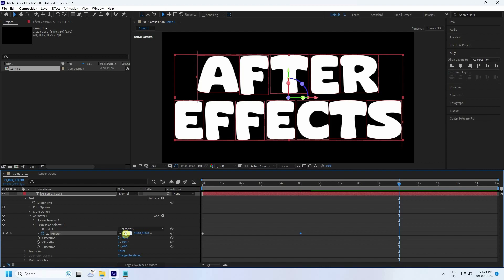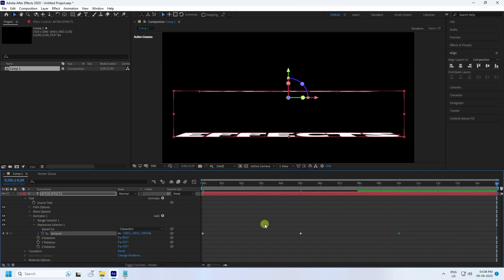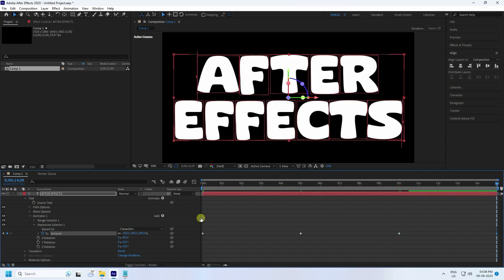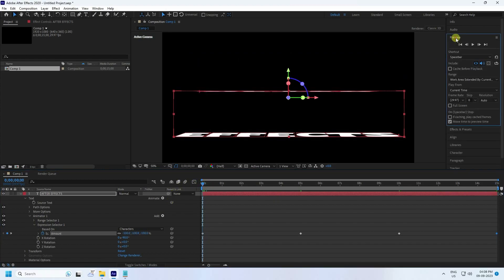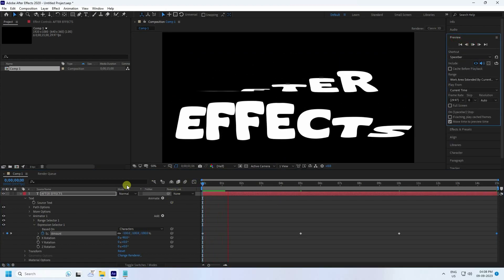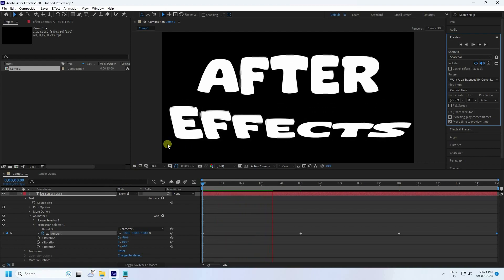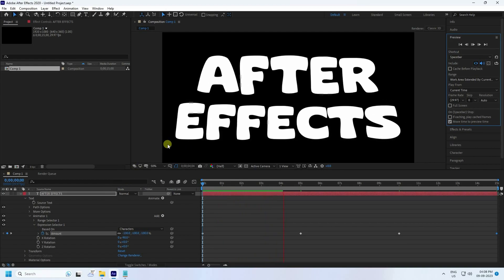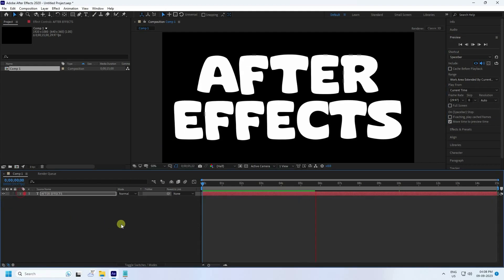At 15 seconds set Amount to 100, press Enter. Go back and play — go to Preview and check. You can see that's the simple typography effect — it's really simple.